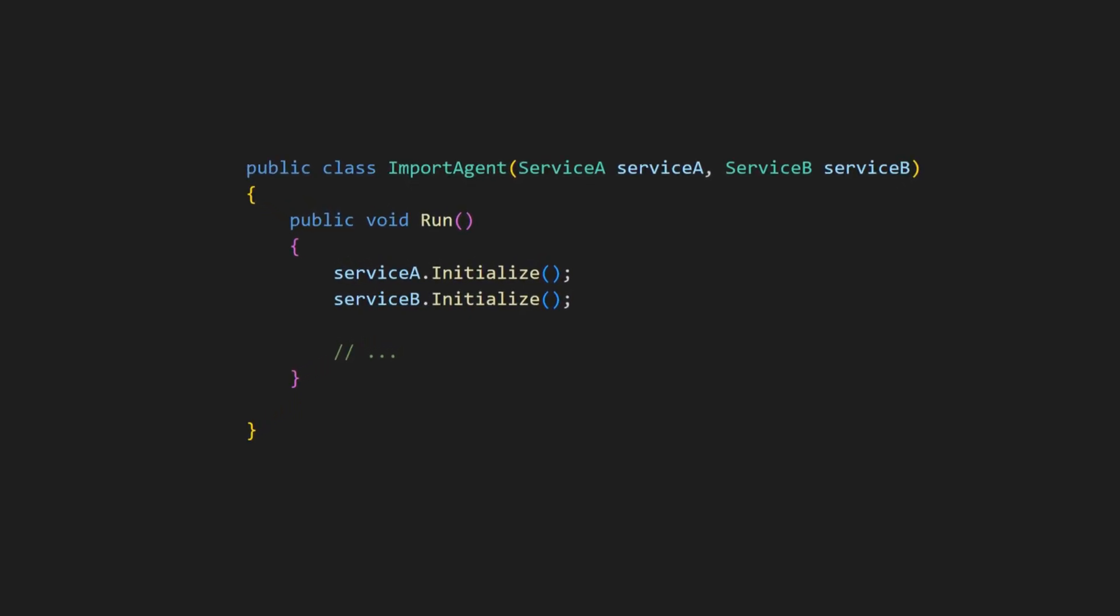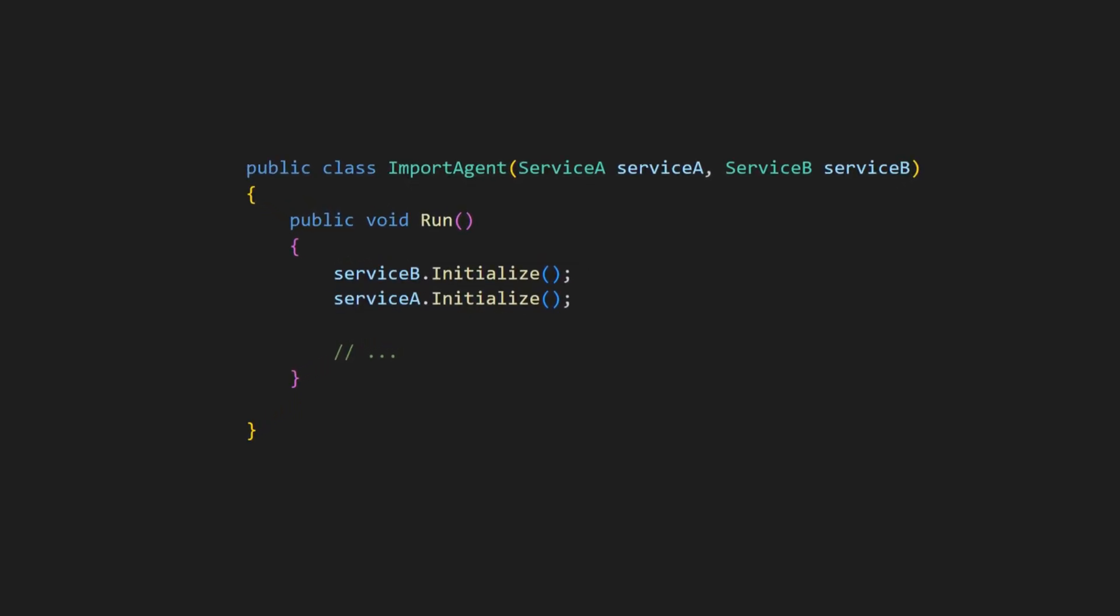Take a look at this code. If I flip the order of these two lines, the code will still compile. All the tests will be green, but the application will be broken.